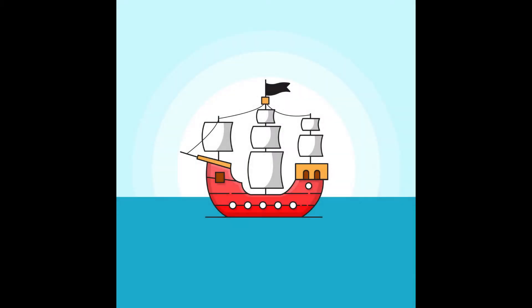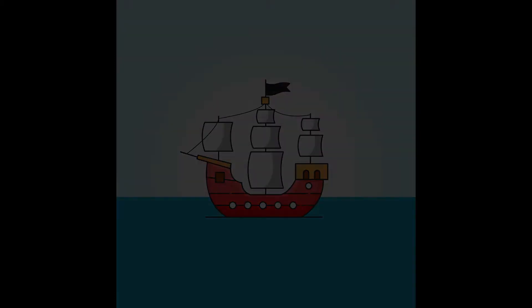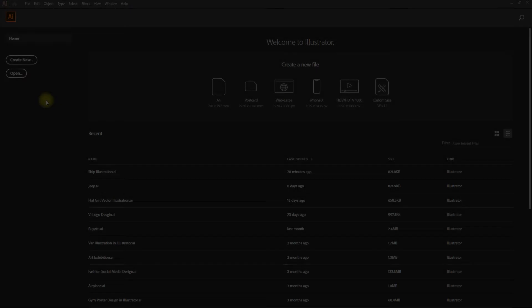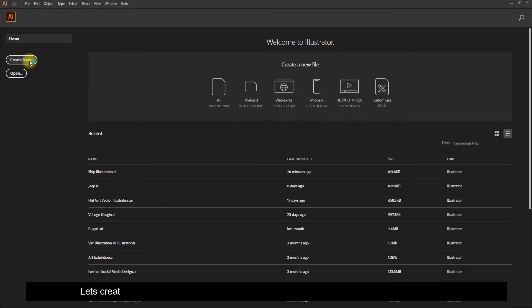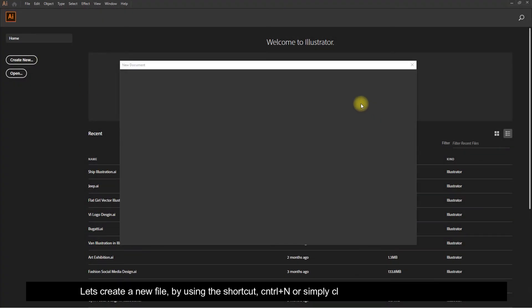Hello guys, welcome to my channel Phase on Design. Today we will learn how to draw a flat vector illustration in Adobe Illustrator. You can also download the file for practice — link is in the description. Let's create a new file.